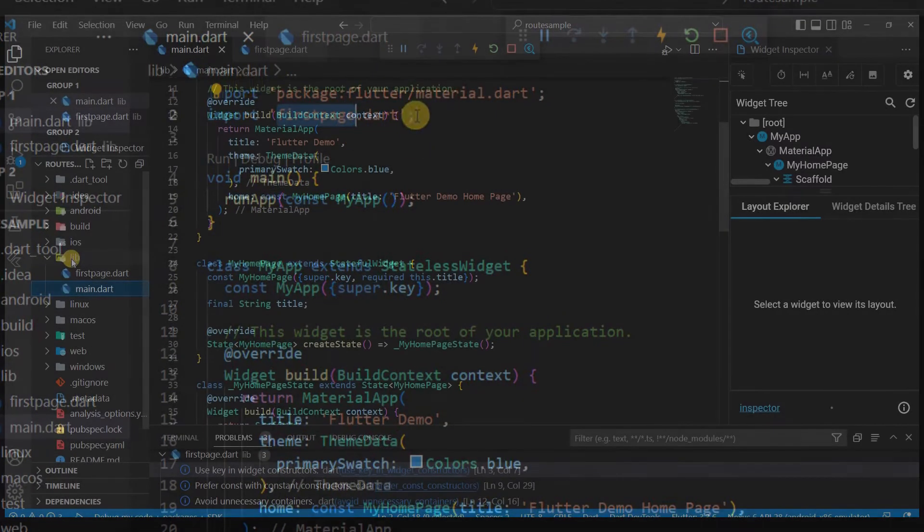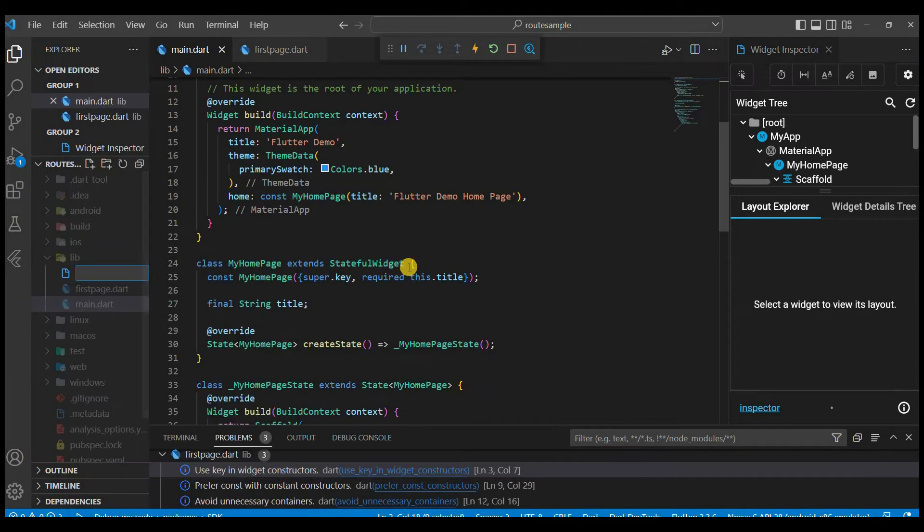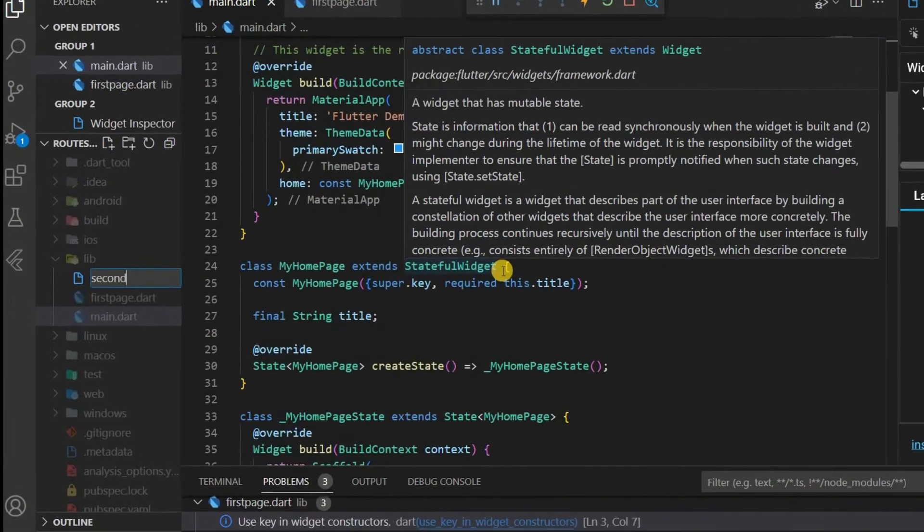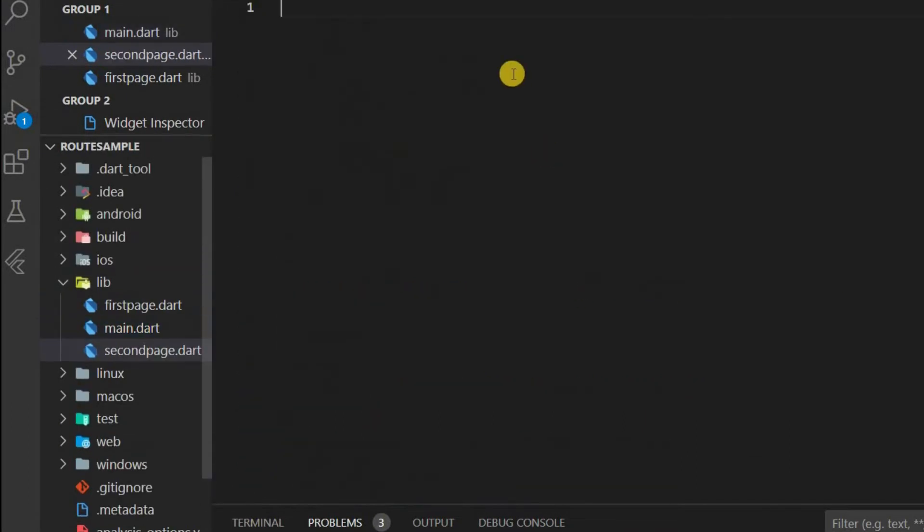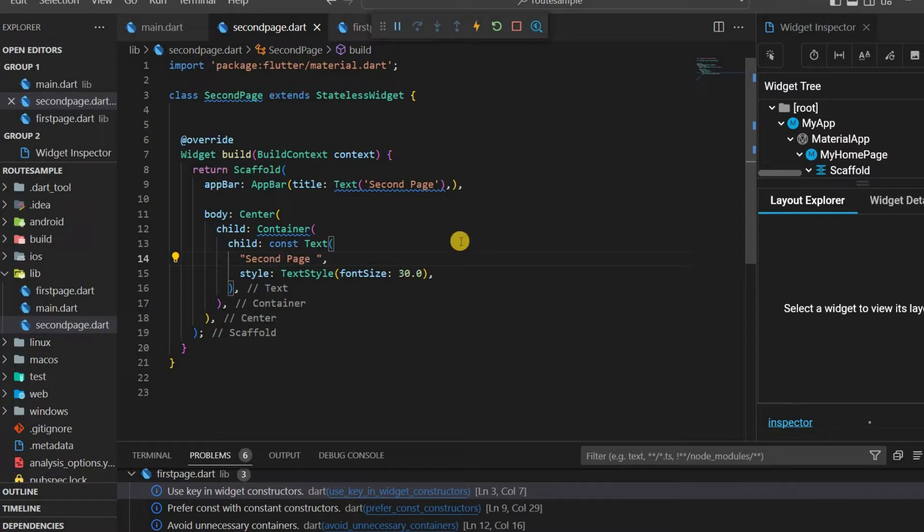Let's look at routing using push named function. Include another dart file, secondpage. Create the same page as the first page. Only display text can be changed as second page.